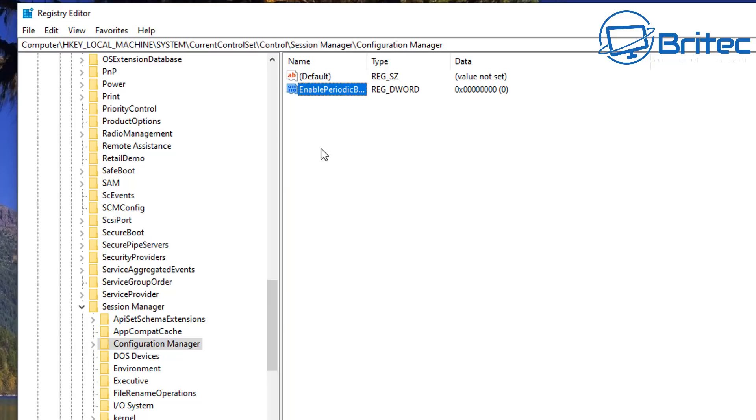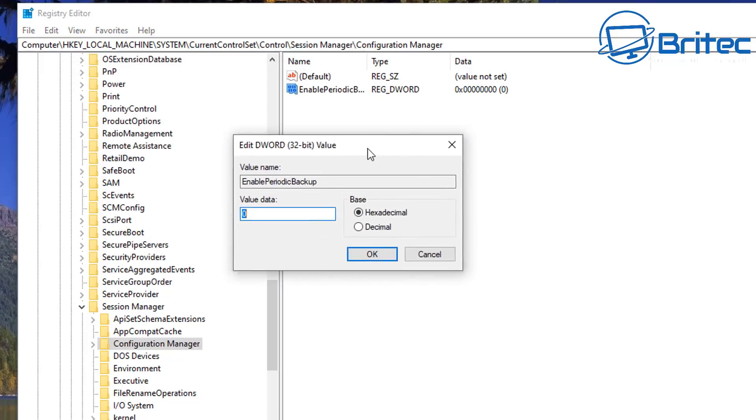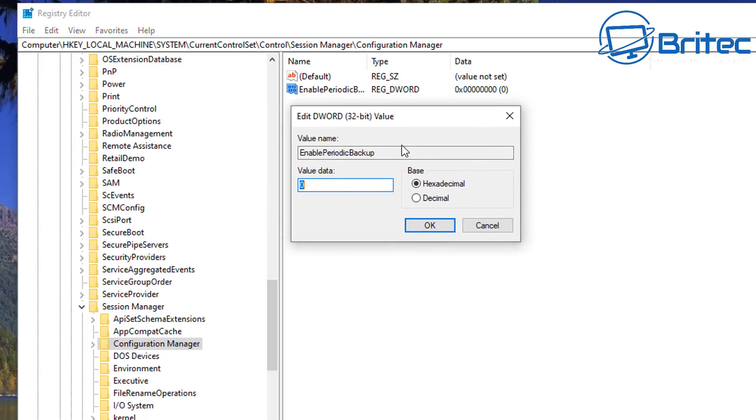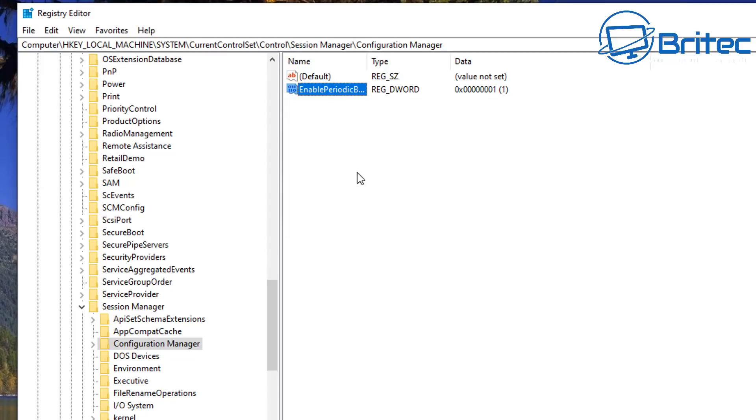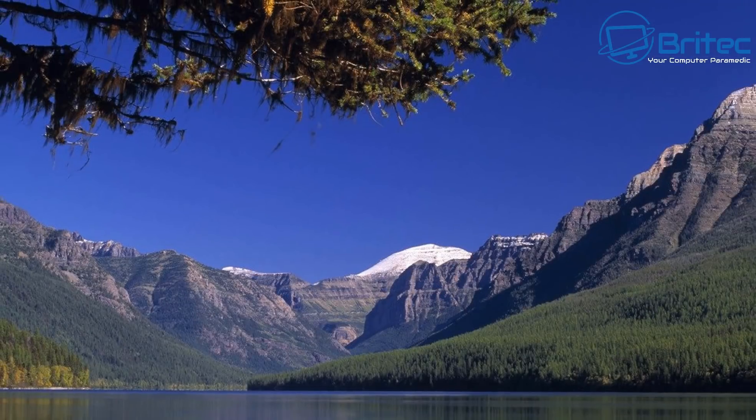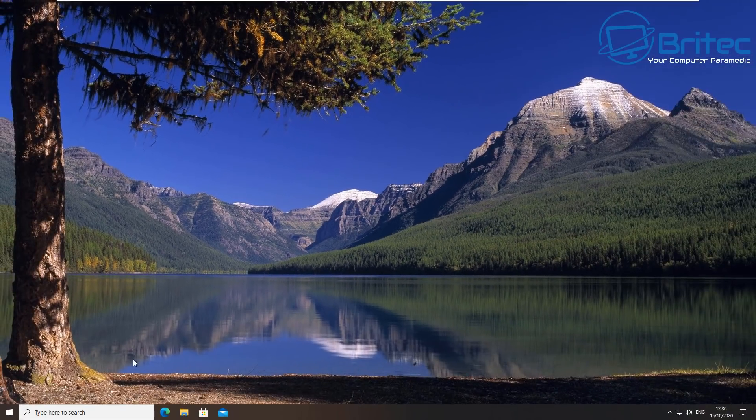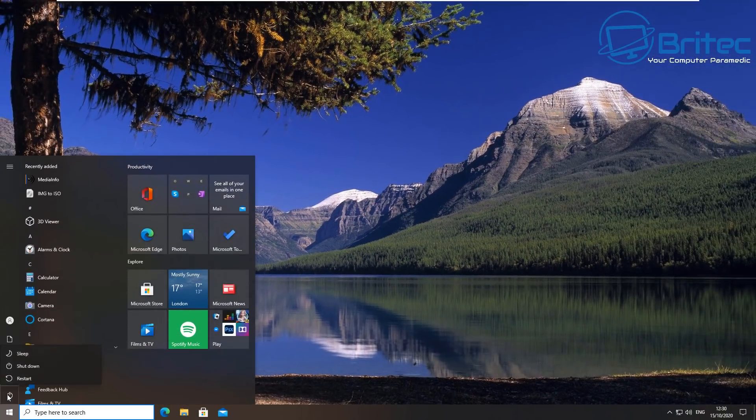I do believe that it's worth having because it can help you rescue from a corrupted registry or a broken Windows operating system. Enable that feature by putting one in the box there and we can now close off our Registry Editor.